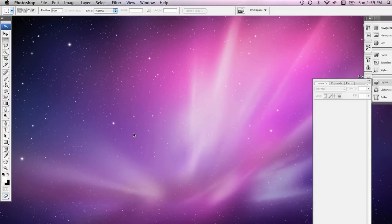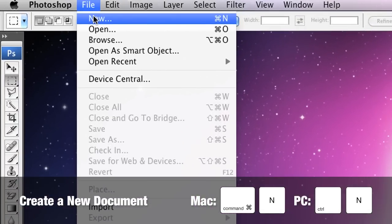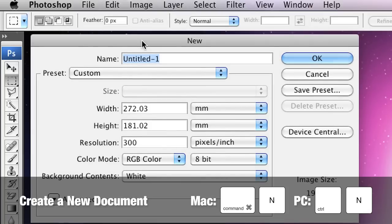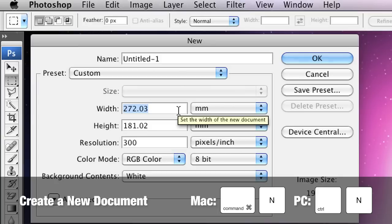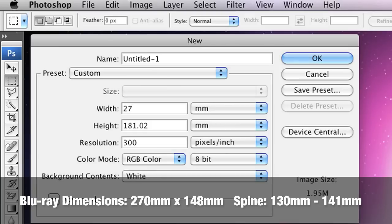To start off with, we're going to launch Photoshop and create a new document. When we're creating this document, we're going to use some very specific measurements. I'm going to set the width of this document to 272 millimeters, the height to 181, and I'm going to make sure that the resolution is 300 dpi.